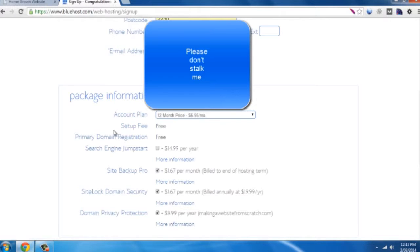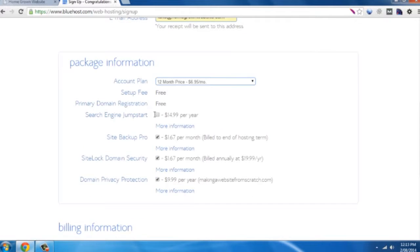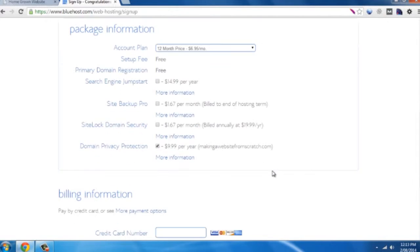As you'll see it's free setup, free domain, and you get a whole lot of add-ons here, such as search engine jumpstart, site backup. I really don't recommend using these, but please do it if you wish.